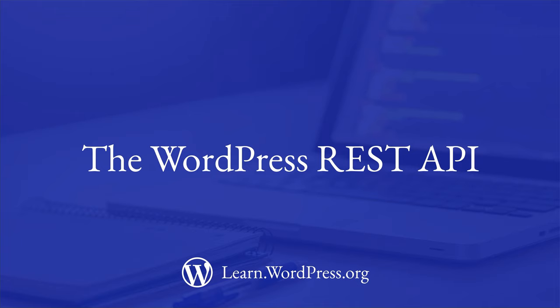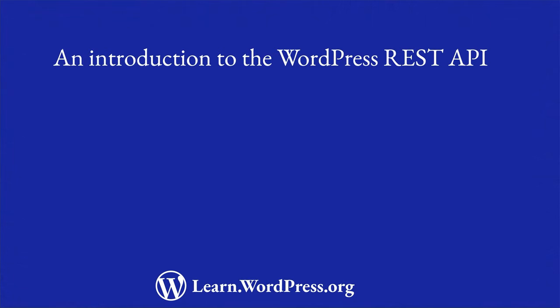The WordPress REST API. When you're developing for WordPress, there are a number of APIs that you can use to interact with your site data. One of the most important of these is the REST API. This lesson serves as an introduction to the WordPress REST API.